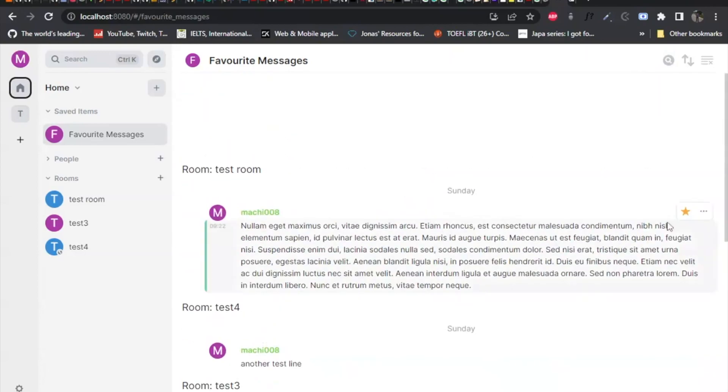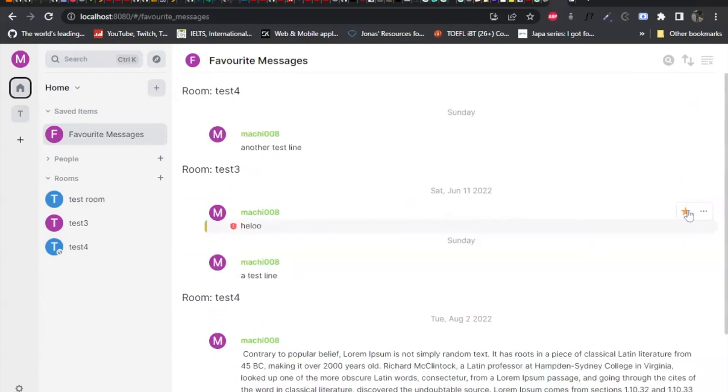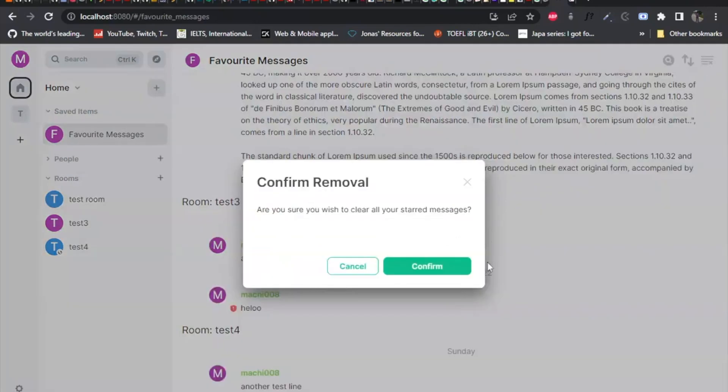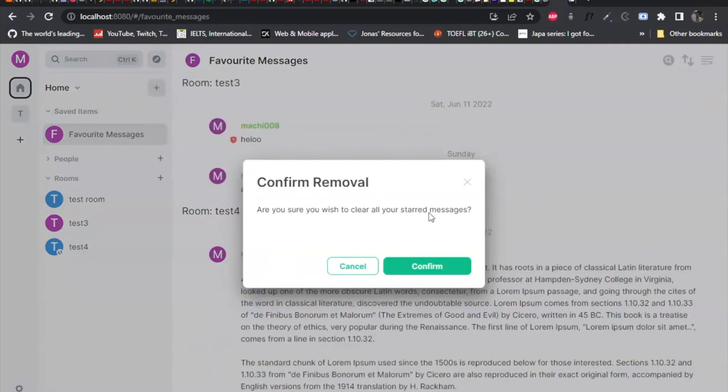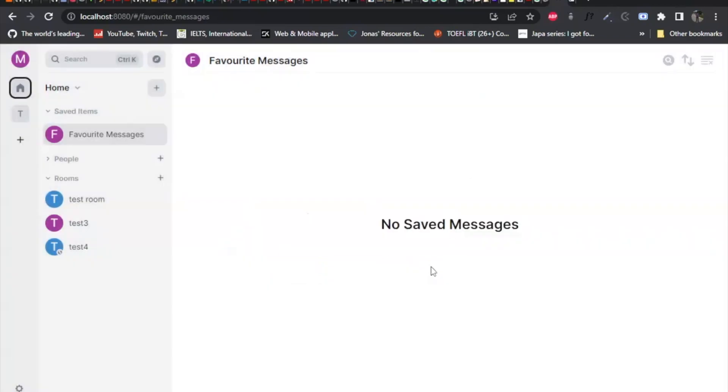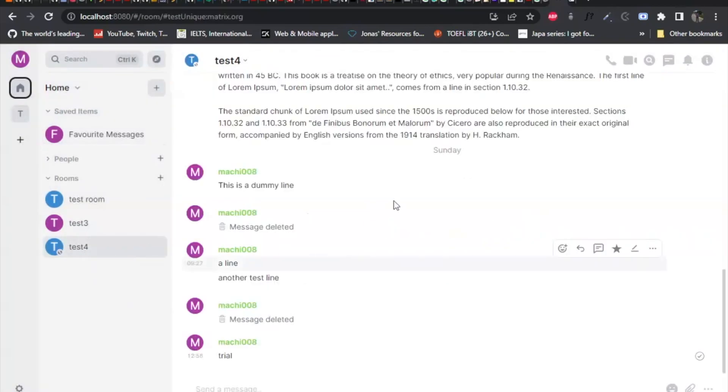And also you could unstar your message from here. See immediately it displays, it disappears and reorder itself. And I can clear all the messages from here as well. So if I decide to clear all the messages at once, I can clear it. So this is basically what it does.